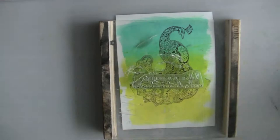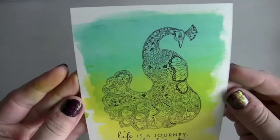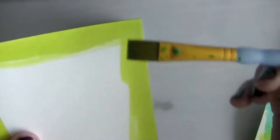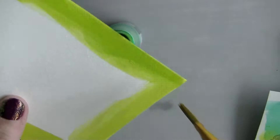Now I'm going to add my sentiment. Again, I'm using Versafine to stamp it, and you can see the detail is incredible with the Versafine ink.